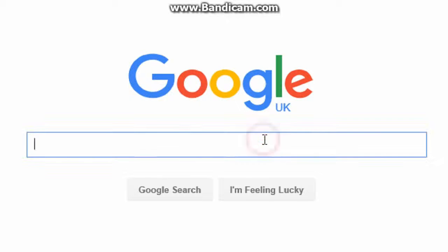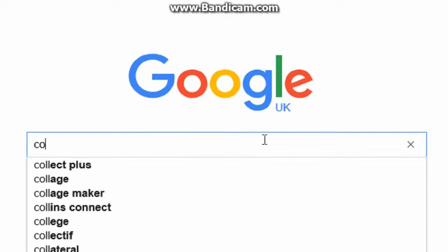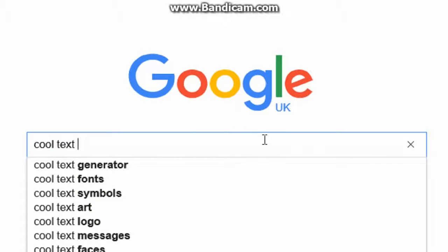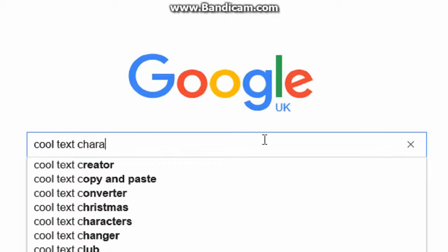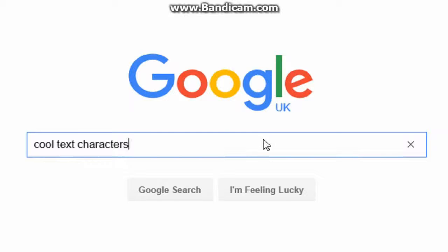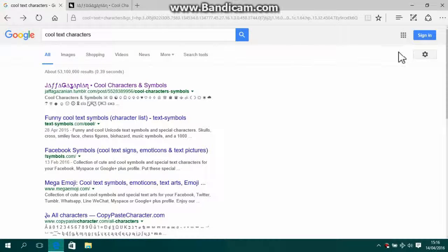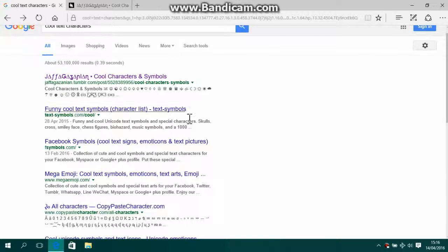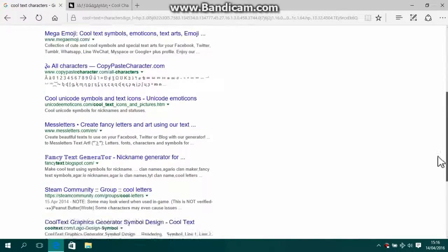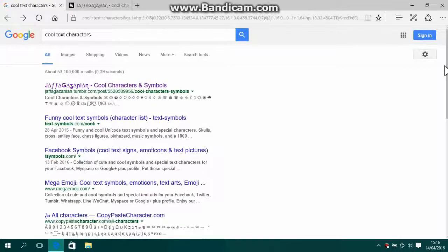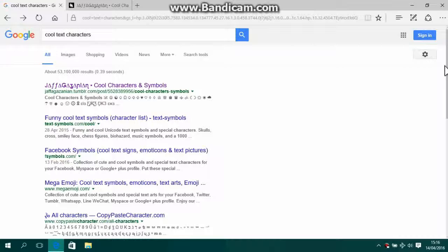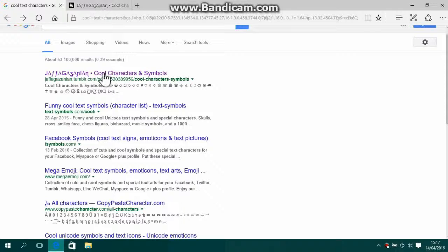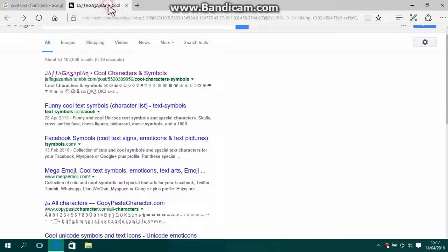And what you're going to want to type into Google is 'cool text characters.' Once Google has loaded, you'll get presented with a bunch of different websites. They all virtually have the same stuff—just different characters really. Just explore them, see what you can find, but first I want to show you the first one that comes up in the list.